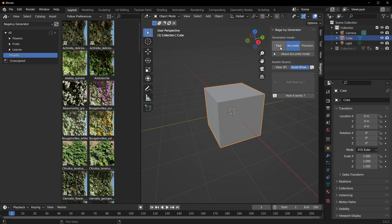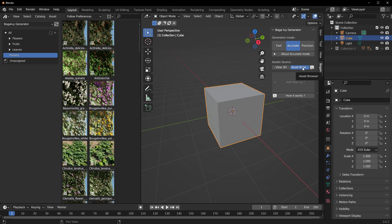Within the Baga Ivy Generator end panel, you'll notice that we have three generation modes which includes Fast, Accurate, and Precision. Within Asset Source we have the Viewport 3D and the Asset Browser, which simply means that you can either select from the viewport to populate your ivies or you can use the asset browser to populate your ivies.